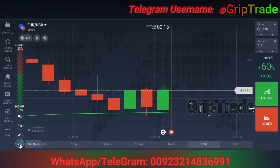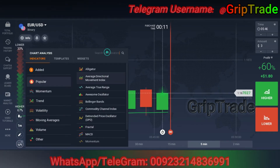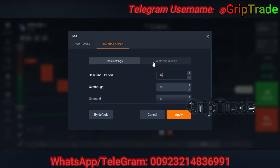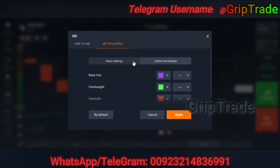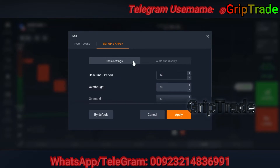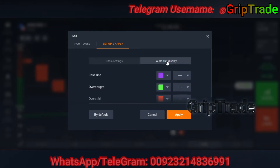Now go to the indicators again and find the relative strength index. Colors and display of your choice with default settings, but if you are using any other broker the settings should be: period 14, overbought 70, oversold 30.